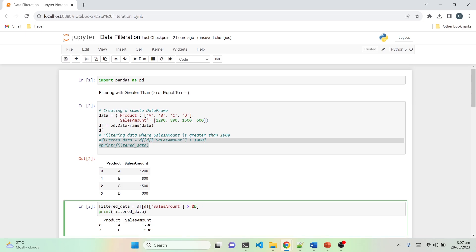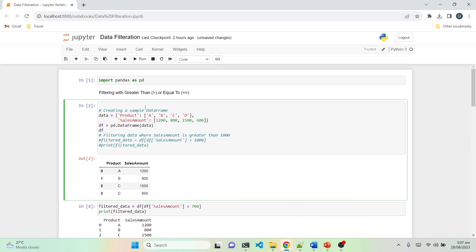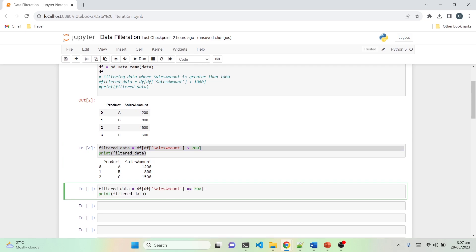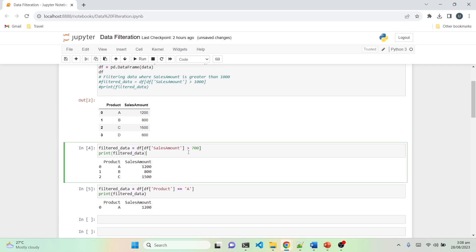If we change the threshold to 700, it will give us three products — the new addition being product B with an amount of 800, which is greater than 700. This was the first technique using the greater than sign. If we know the exact product we want, we can pass the product column and filter for just product A, which will return product A and its respective sales amount.